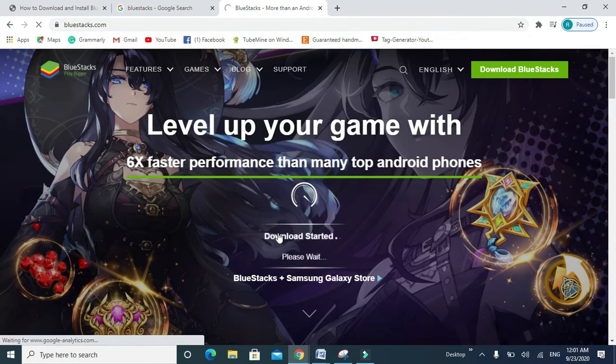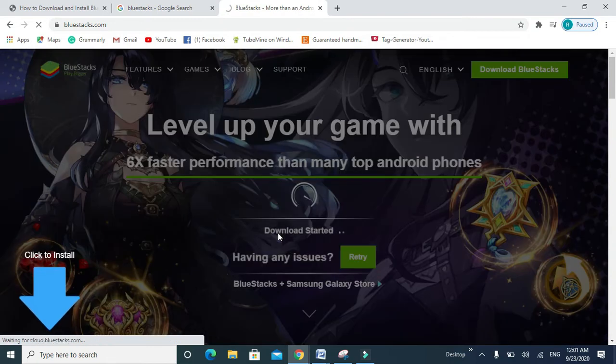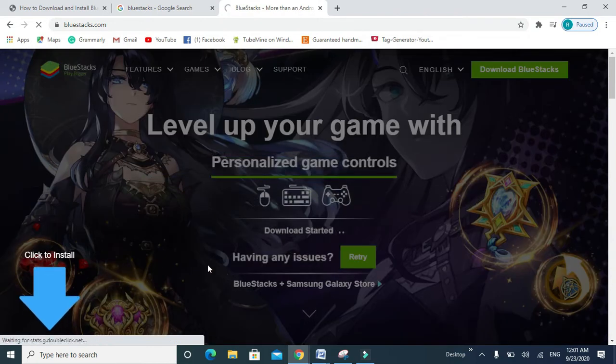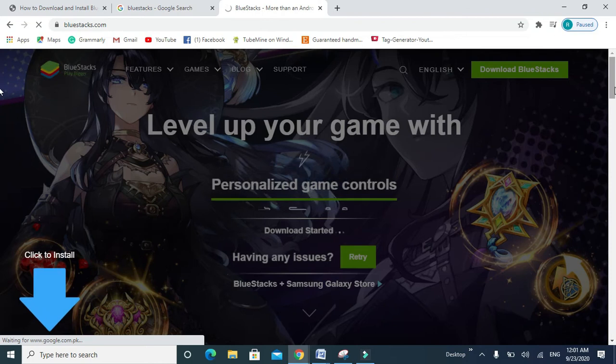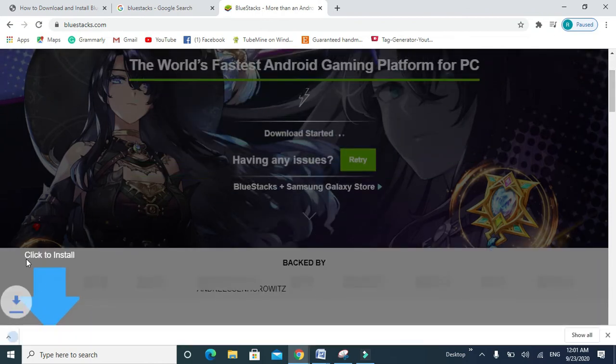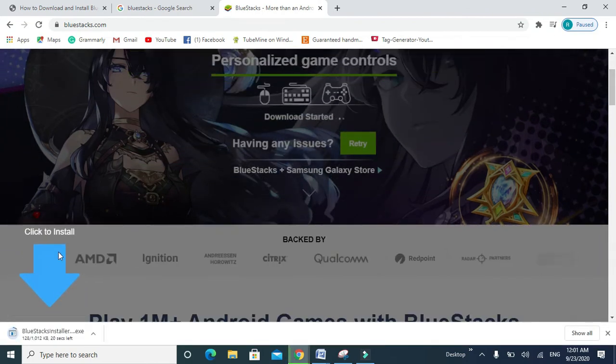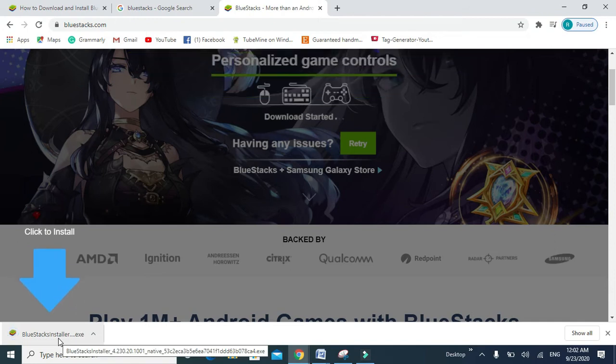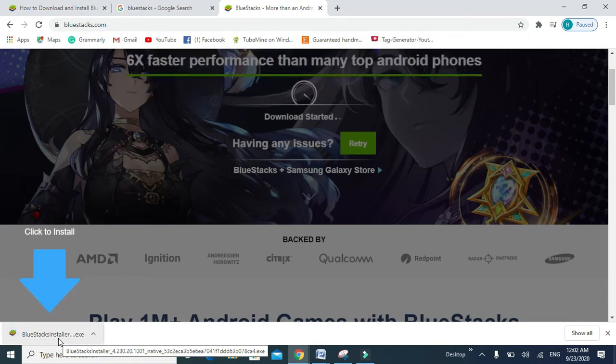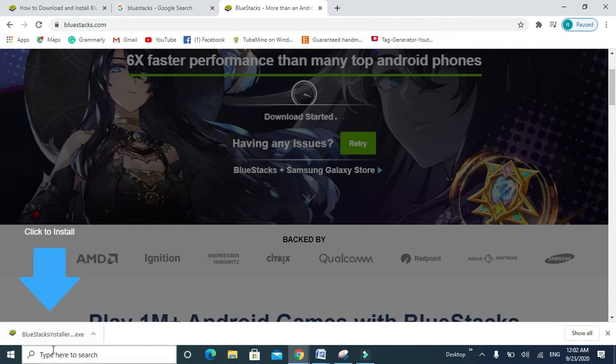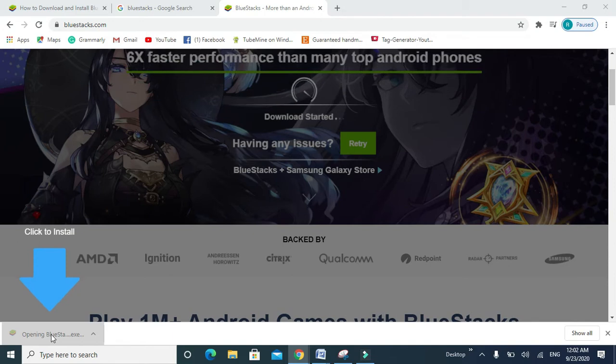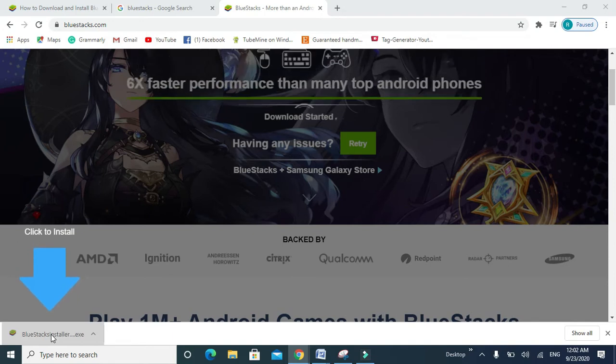Okay, you can see the download has been completed. Now you can click on it. You can see BlueStacks has been downloaded. Now click to install. BlueStacks is installing.